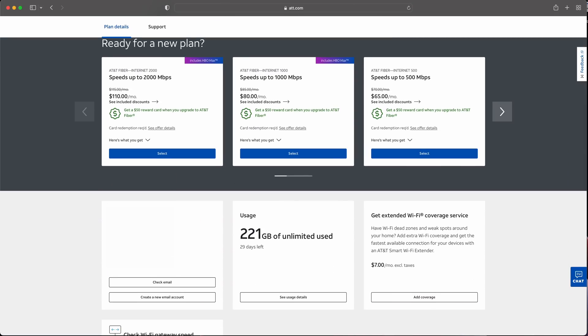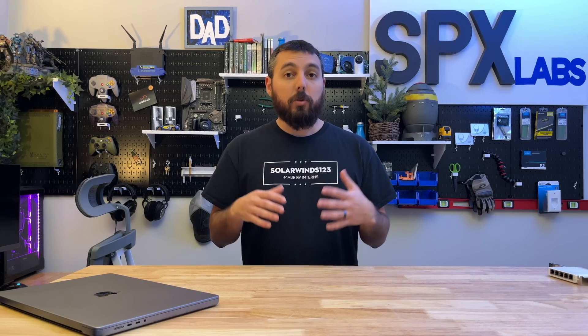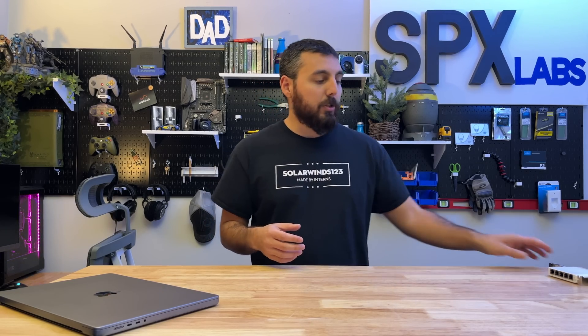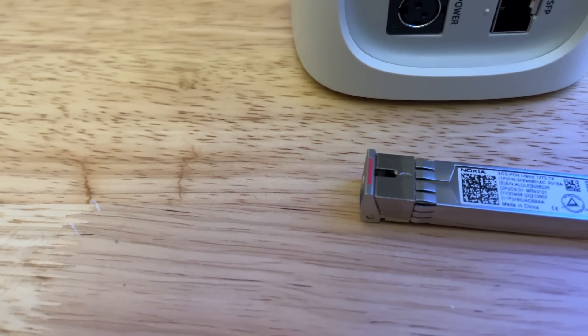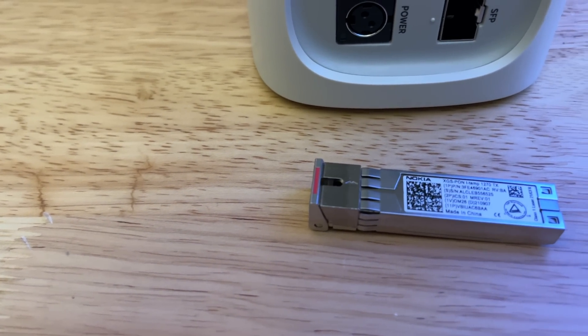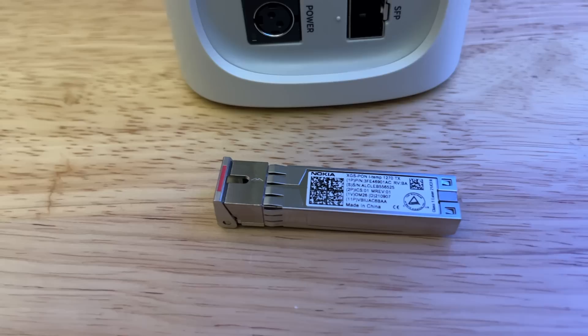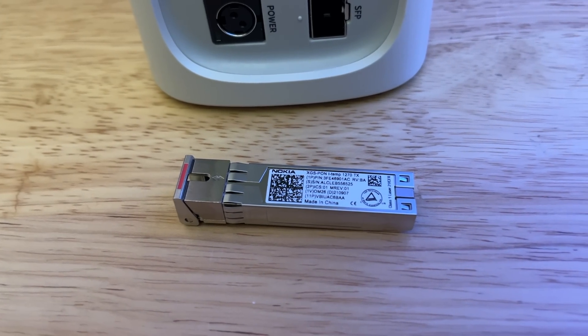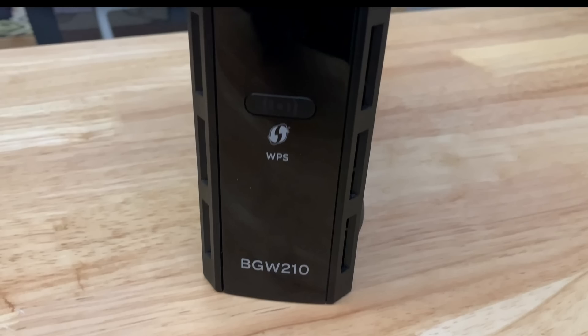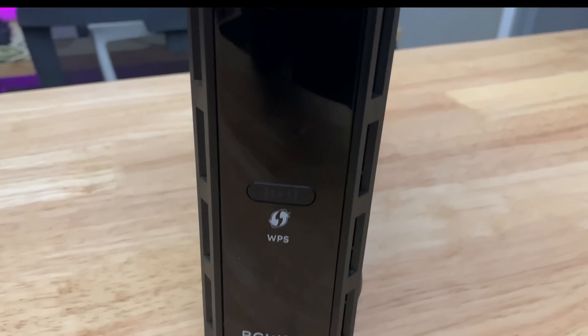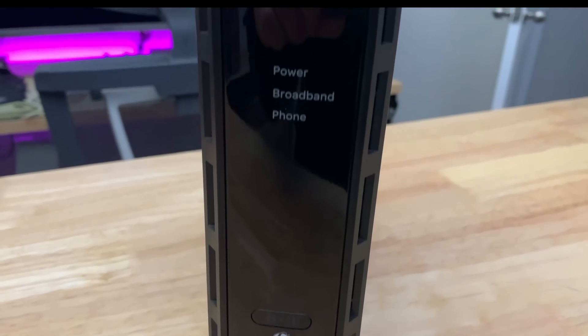Now as an existing fiber customer, the installation process was quite easy because all they had to do was bring me a module or as they call a GPON and put it inside of my BGW 320 gateway. If you do not have the BGW 320 gateway like I do when you have the older model or any other model.